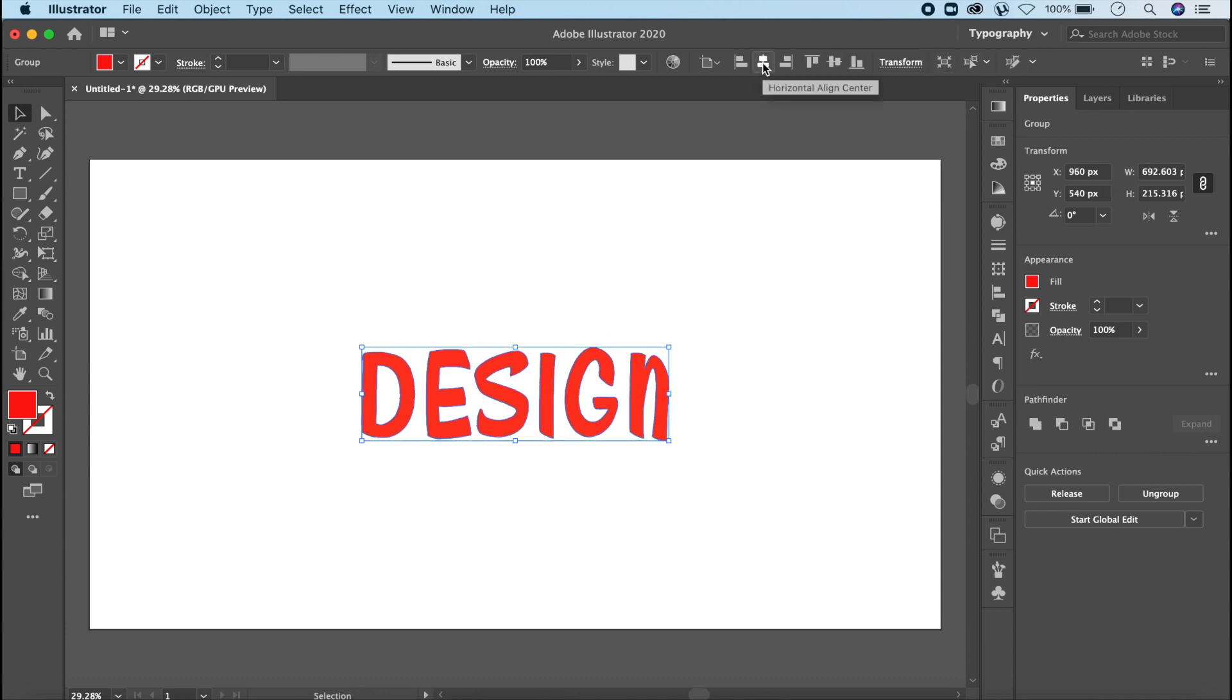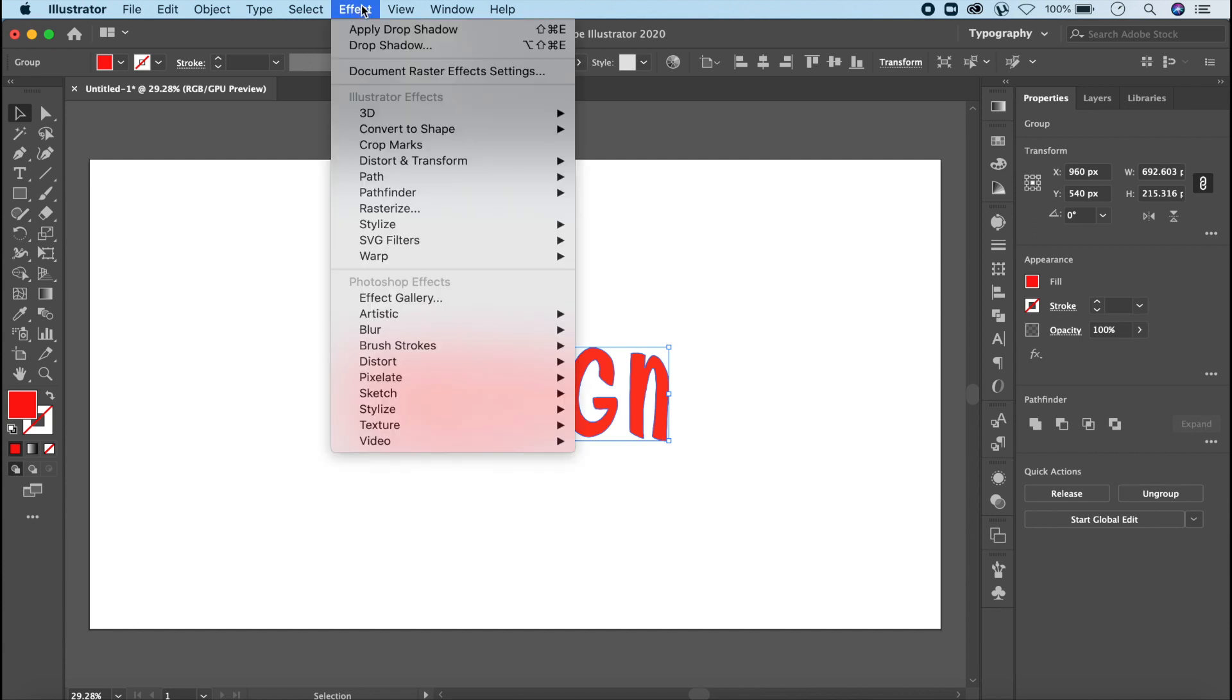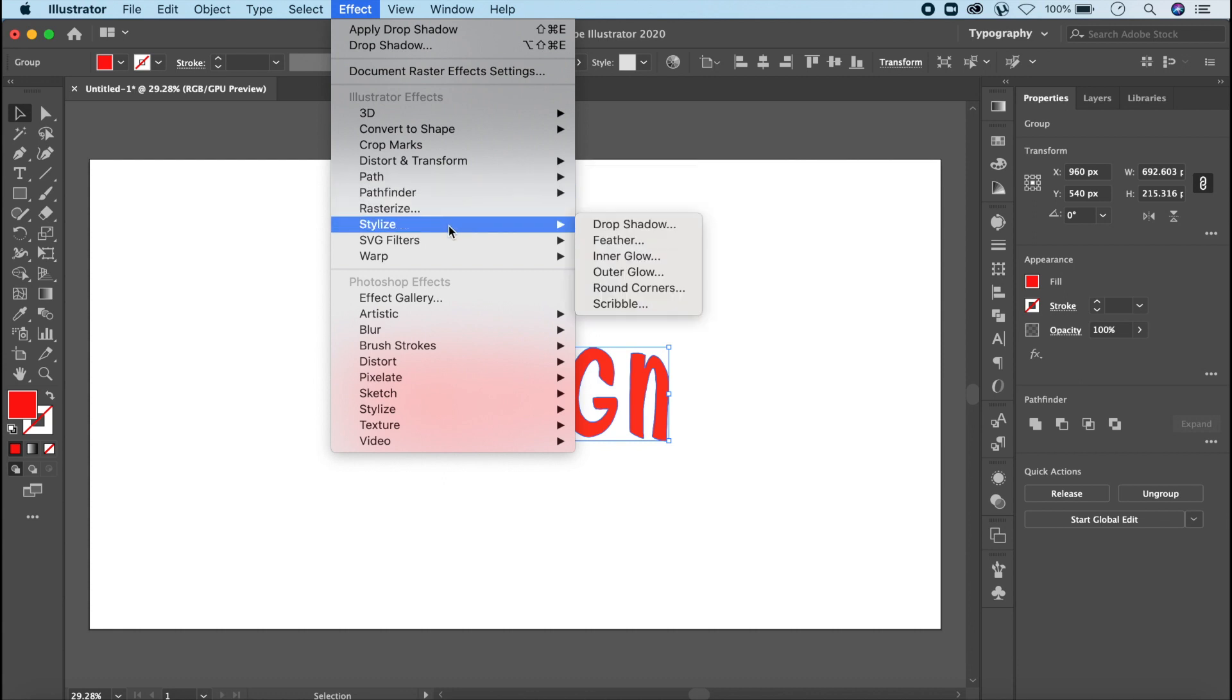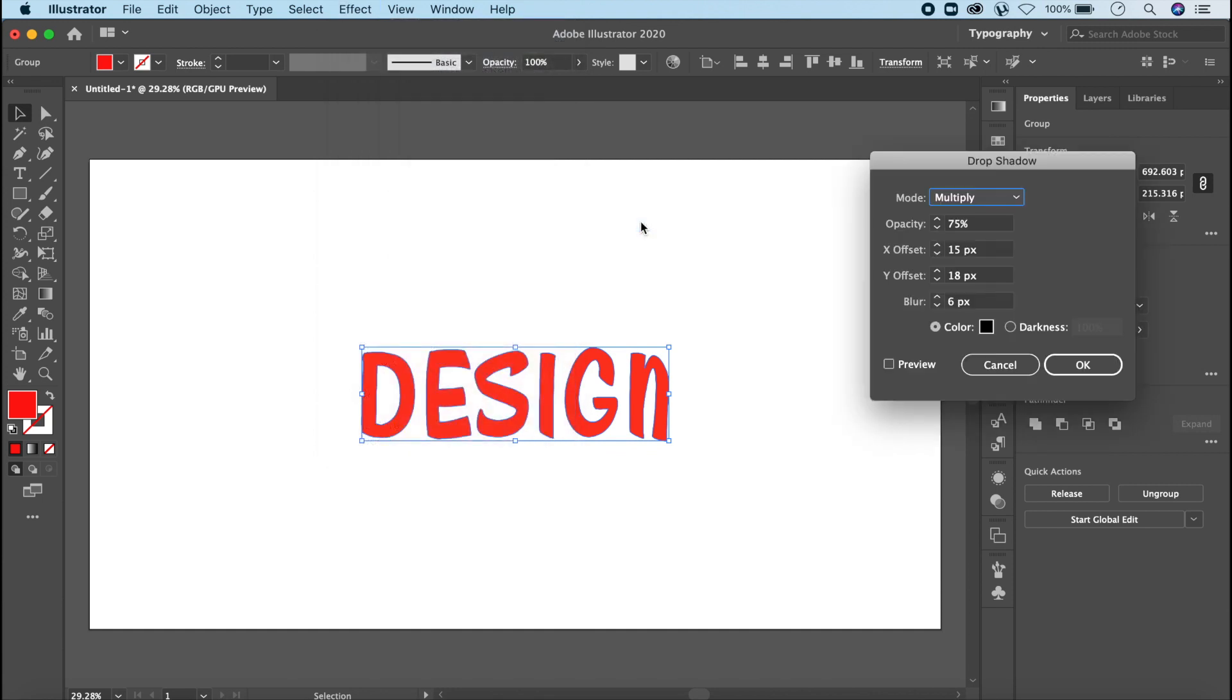Now what we will do is go to the Effects Panel, go to Stylize, and click on Drop Shadow. Drop Shadow is the effect which can give this paper cut effect or appearance. Drop Shadow will open the dialog box. You will click on the Preview button so you will see the changes that you are doing.